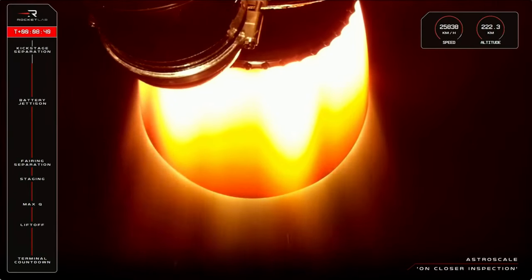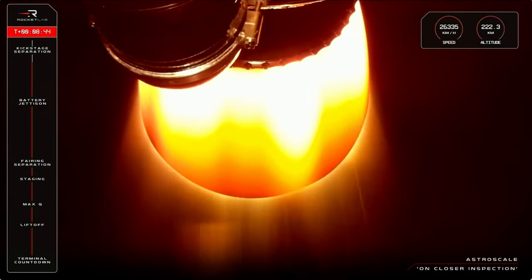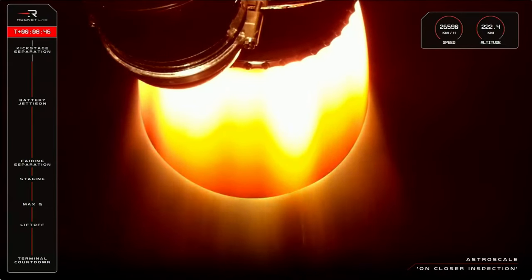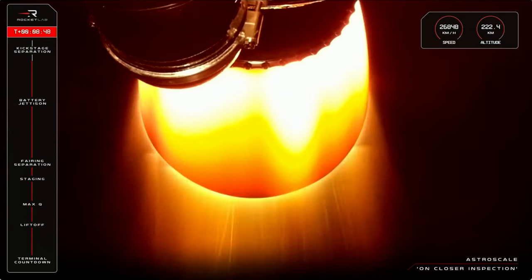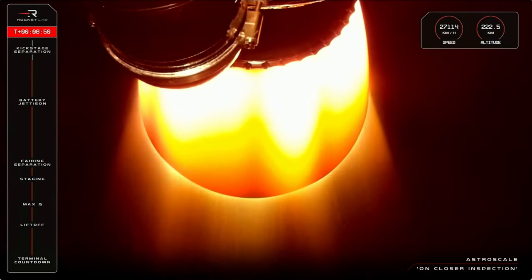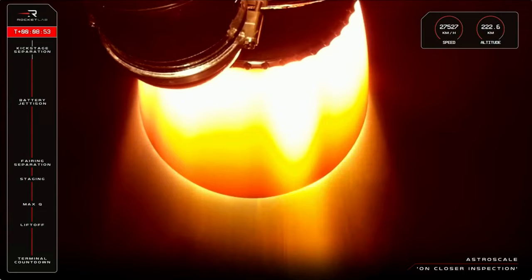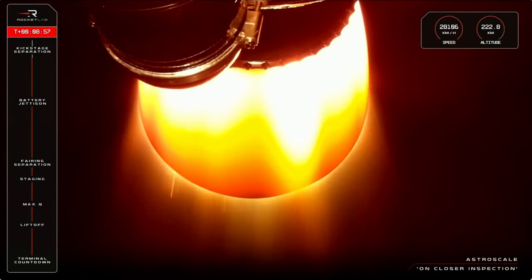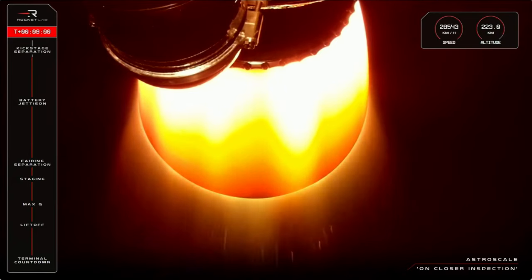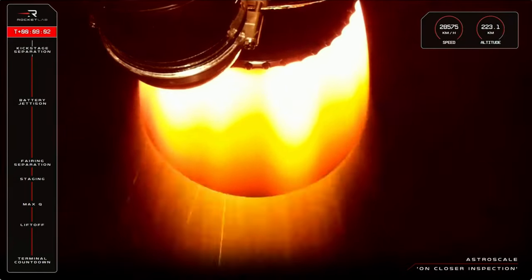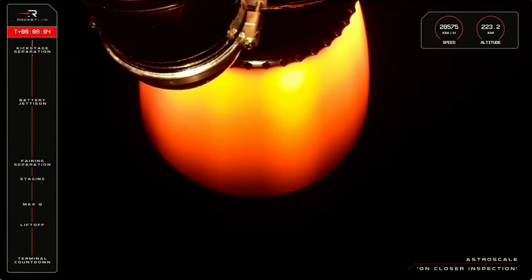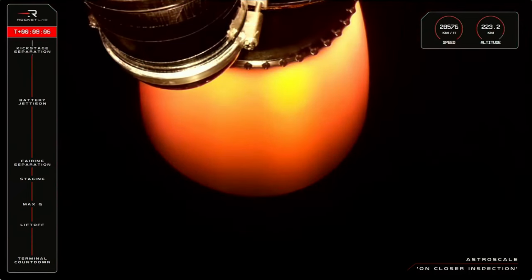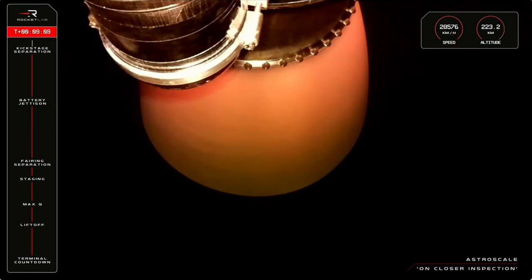Burn out to tech mode. Terminal guidance, 18 seconds remaining. SECO confirmed.